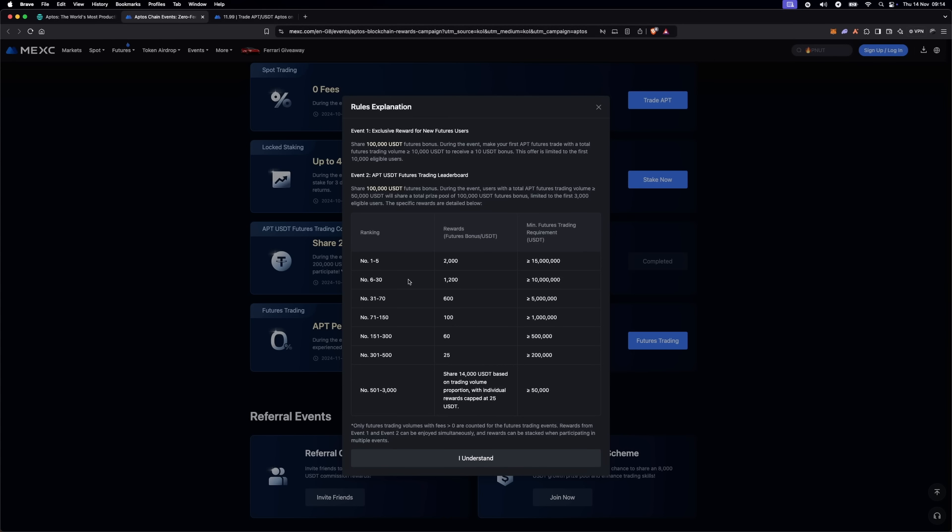This is your chance to test your trading skills and potentially win big while trading Aptos contracts. The competition is open to all levels, but remember that with the potential for big rewards comes high risk in contract trading.